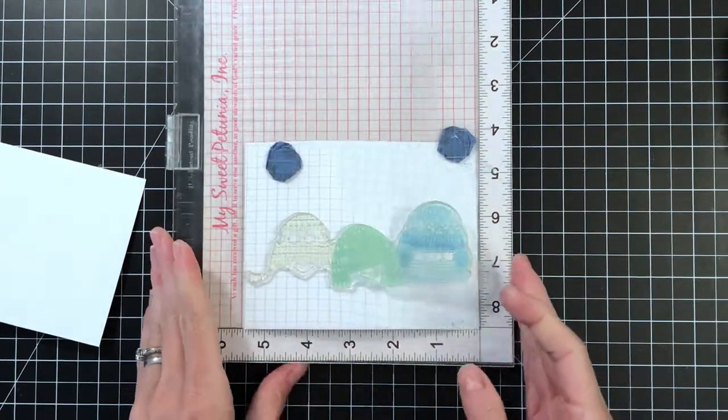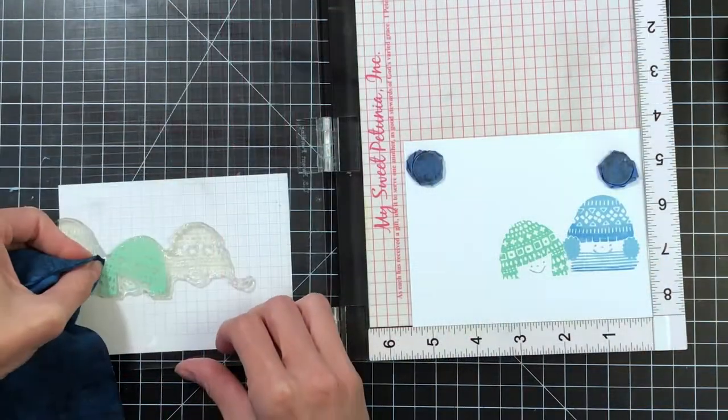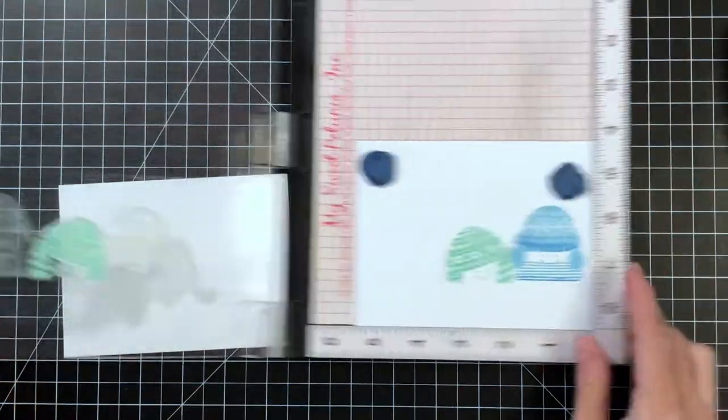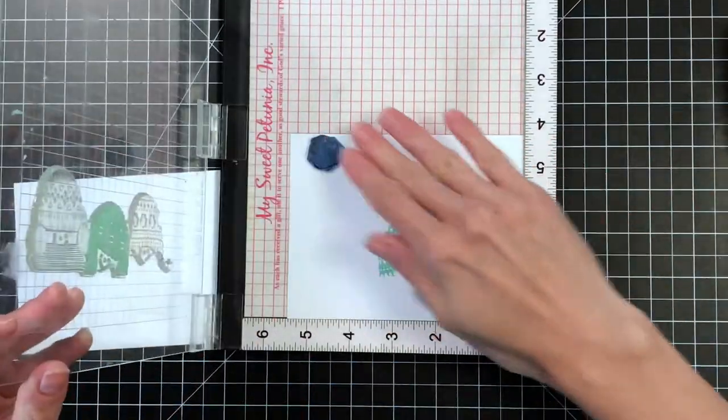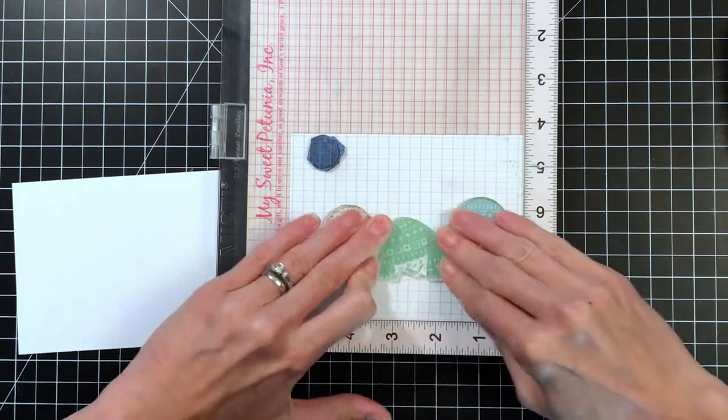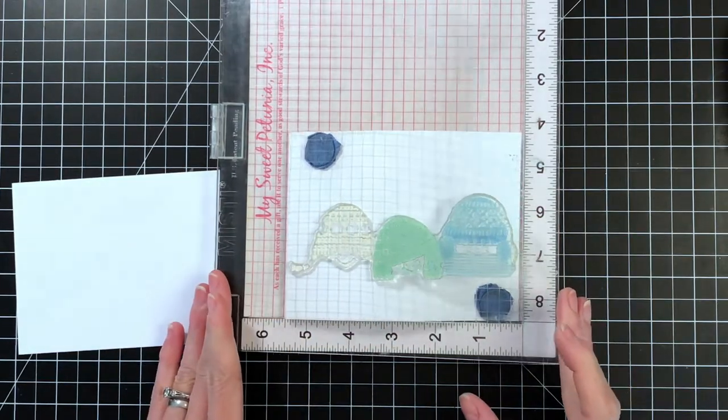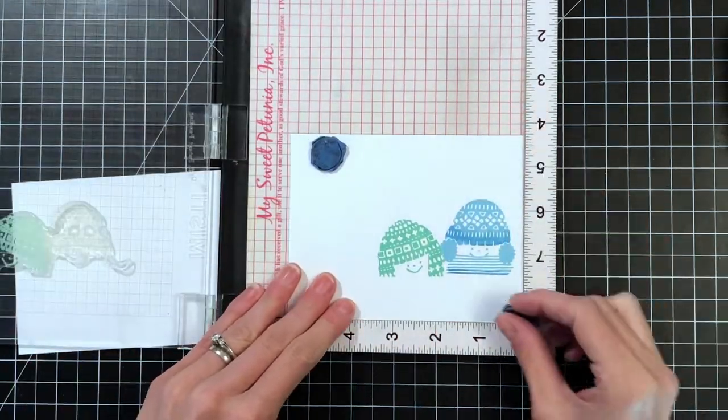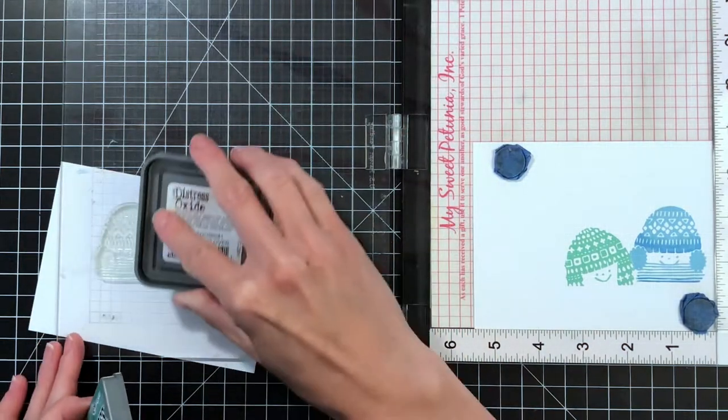Earlier on the blue boy I was using my finger just to pick up the ink too. You can definitely do that; it's just obviously messier. So I just re-inked the hat again or the second boy again in this cracked pistachio distress oxide and stamped him a second time.